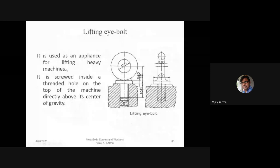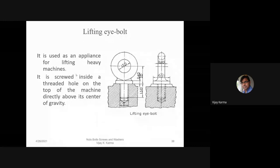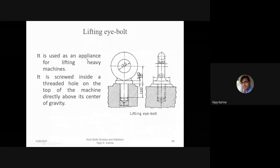The lifting eye bolt is used as an appliance for lifting heavy machines. It is screwed inside a threaded hole on the top of the machine directly above its center of gravity. Heavy appliances are lifted using this bolt. This is known as the lifting eye bolt.